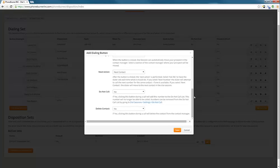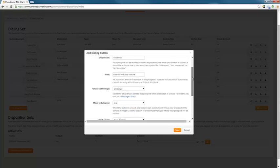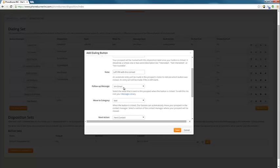We can also tell the system to add this contact to a do not call or delete the contact. Those are some of your settings for editing a button. But really, the most important one is making sure that you get the appropriate email set up for each of your buttons.